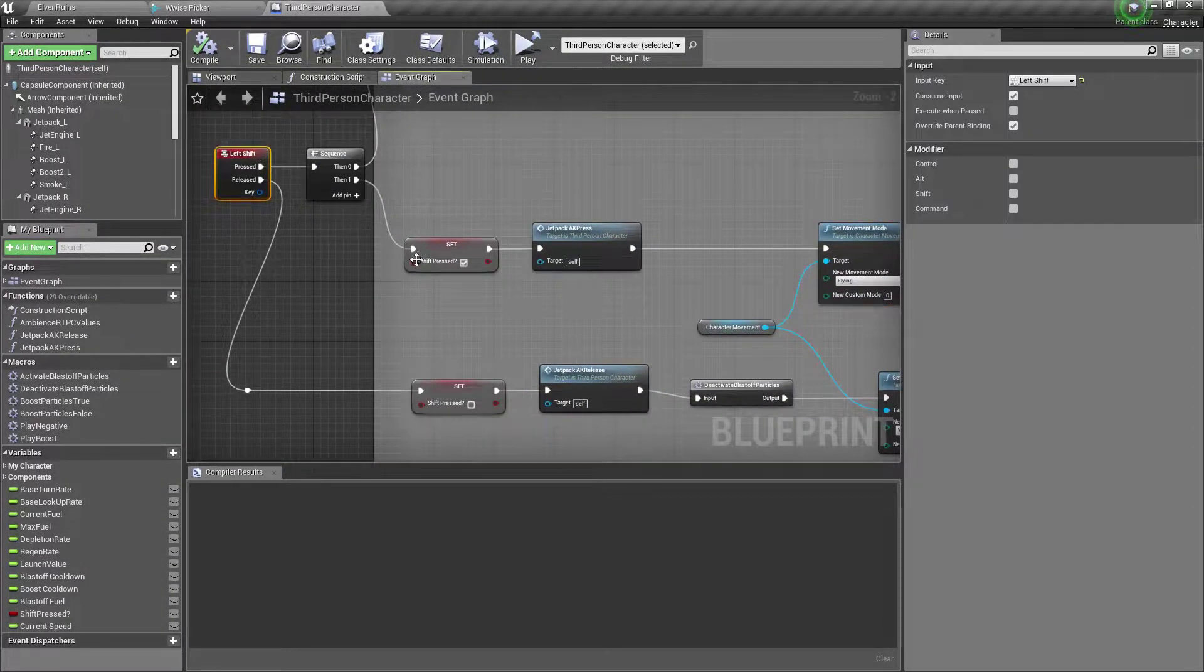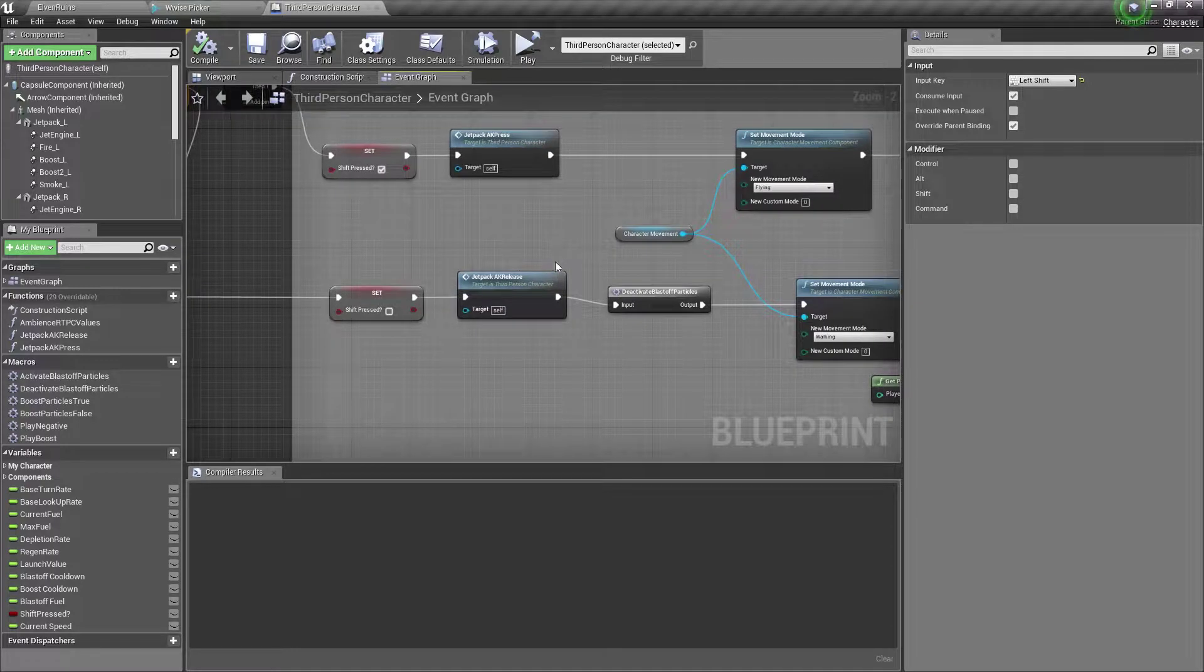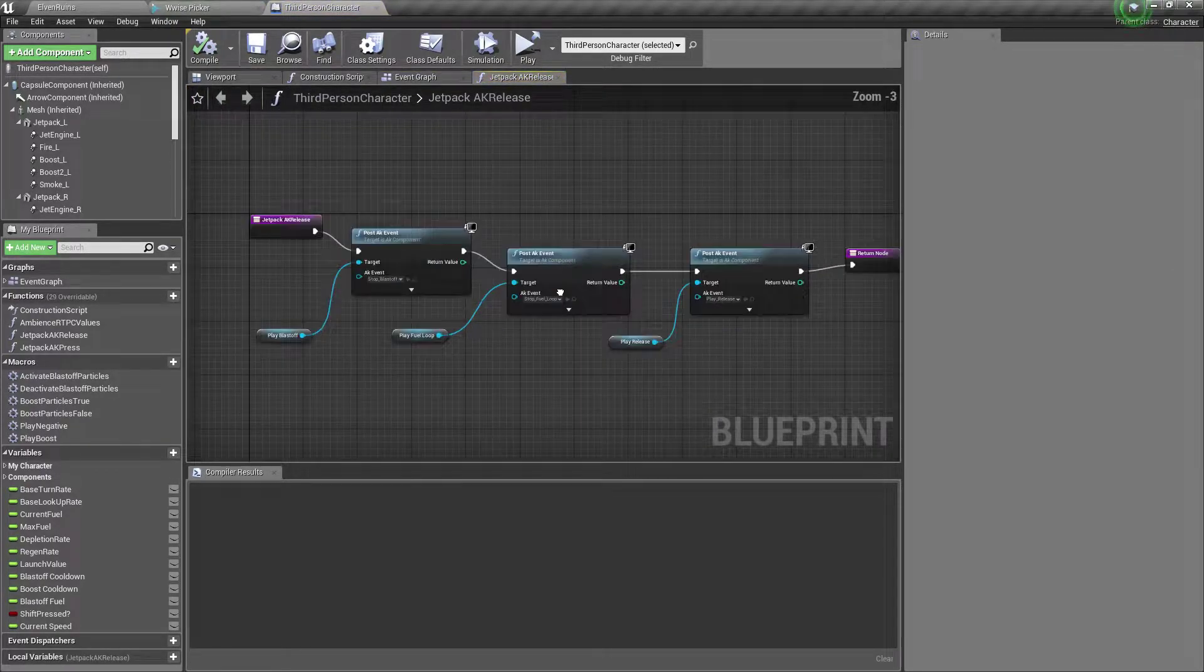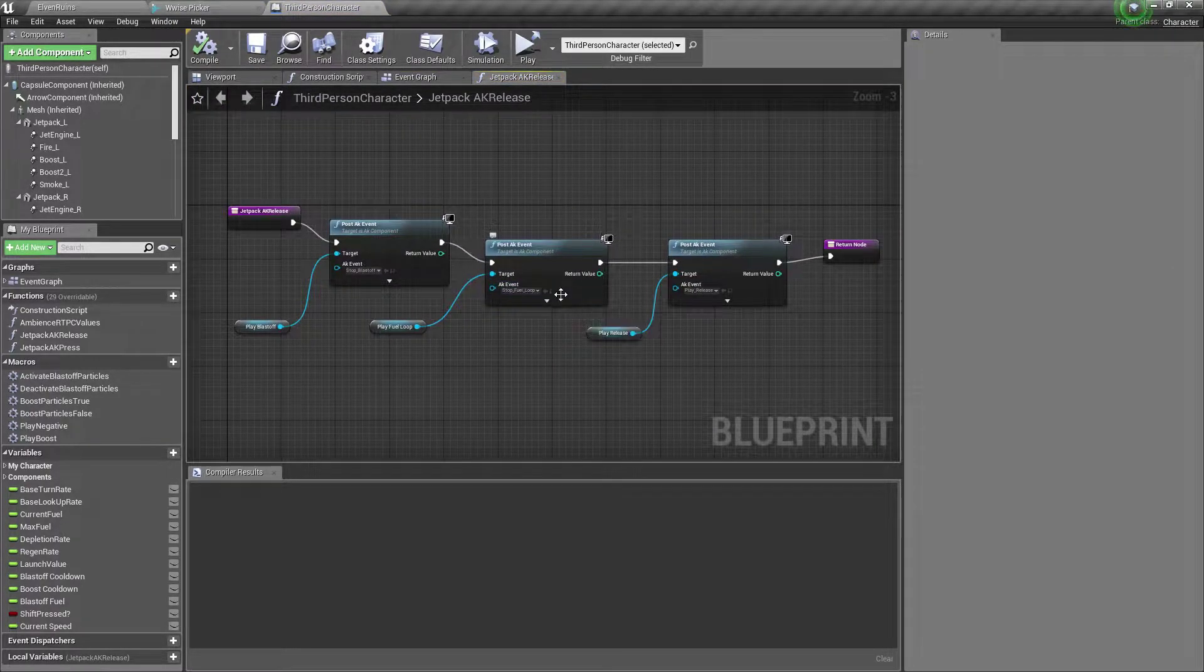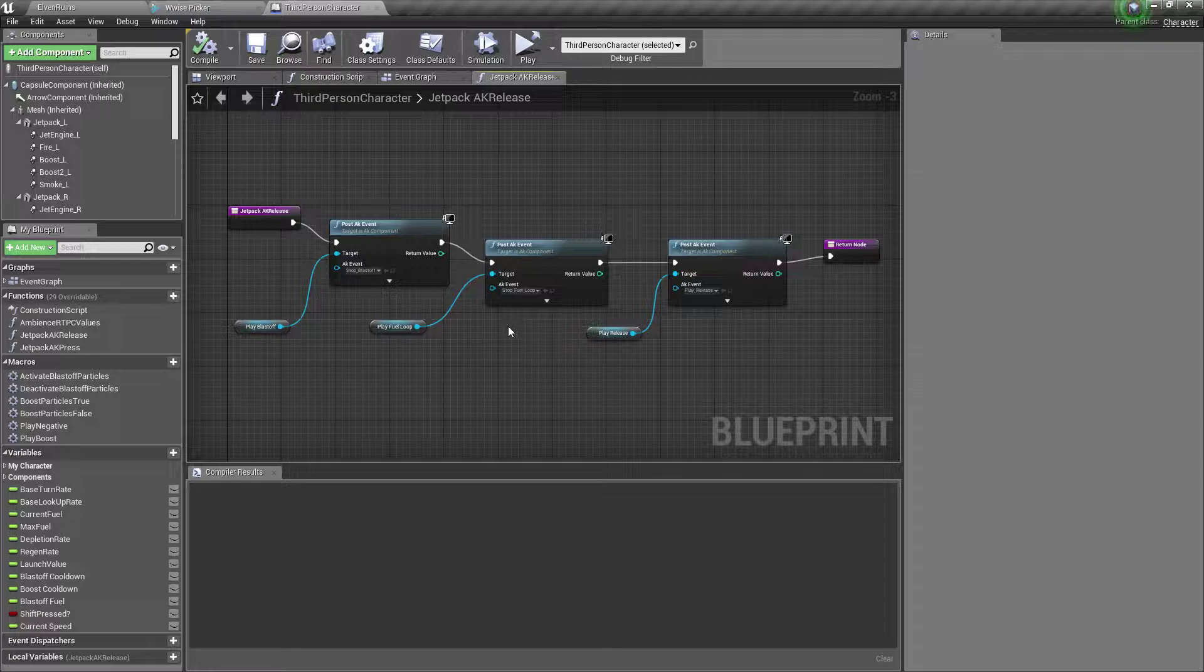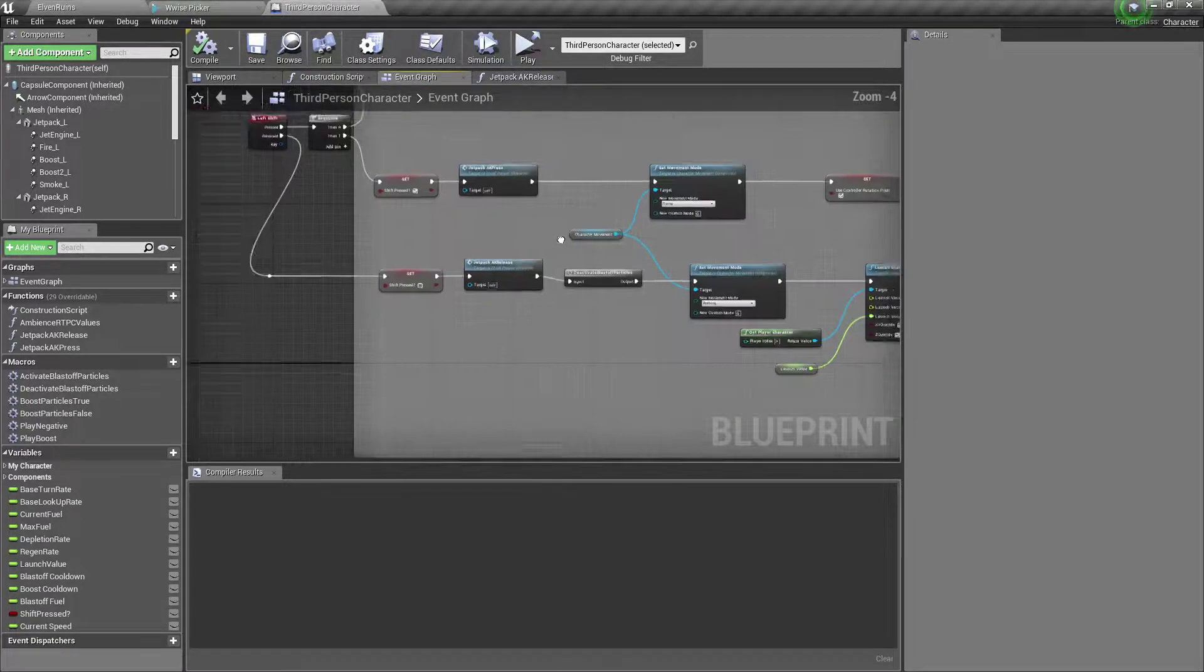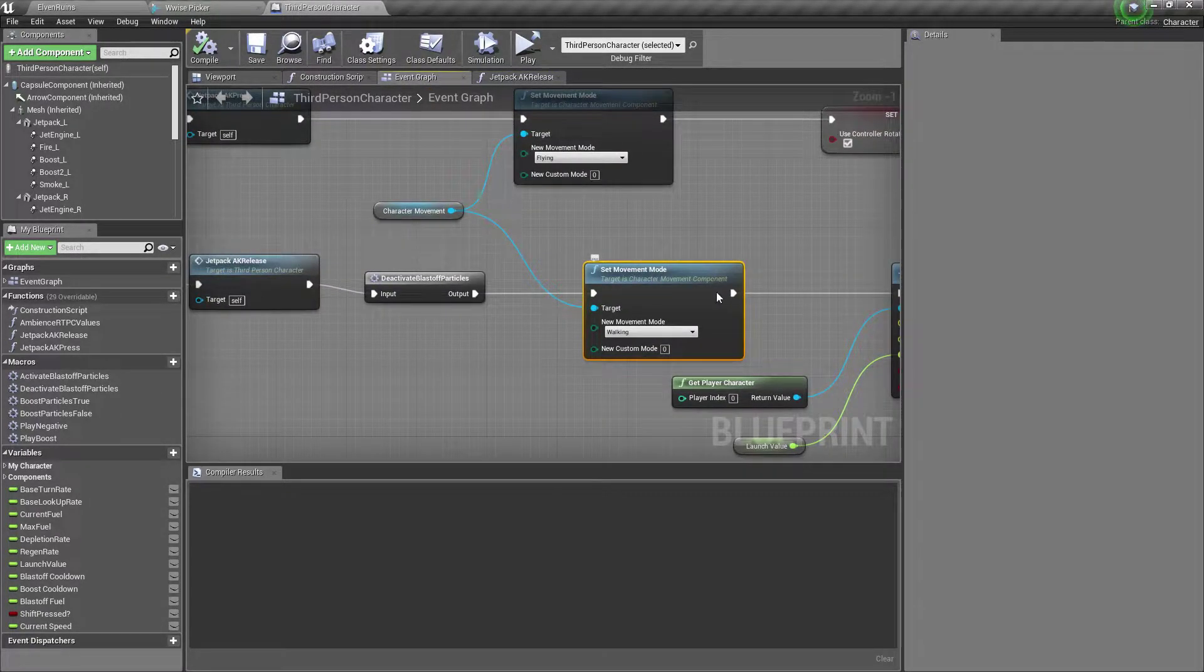When the player releases shift, the fuel loop is cut off, and if the blast-off sound has recently played, it will fade out over a small period of time. The movement mode will also be set back to walking, and the player will fall back towards the ground.